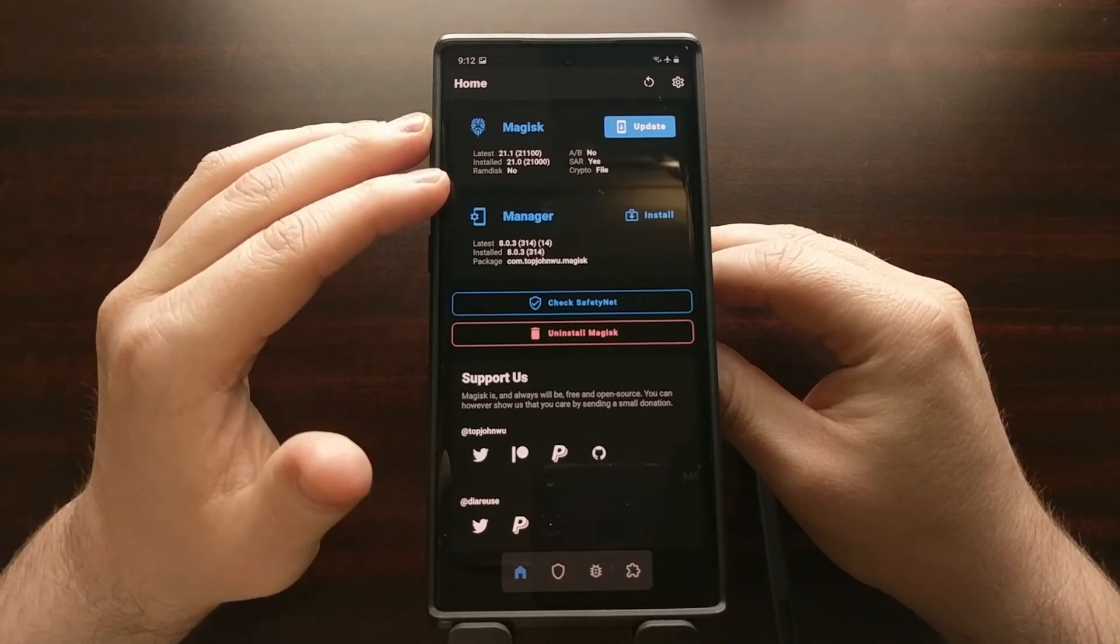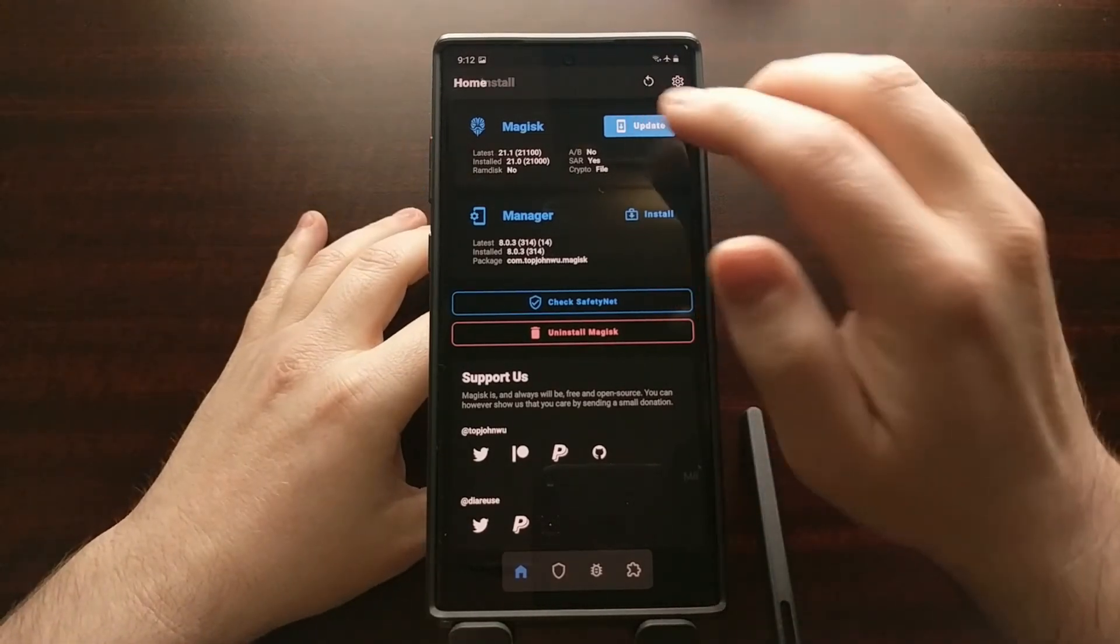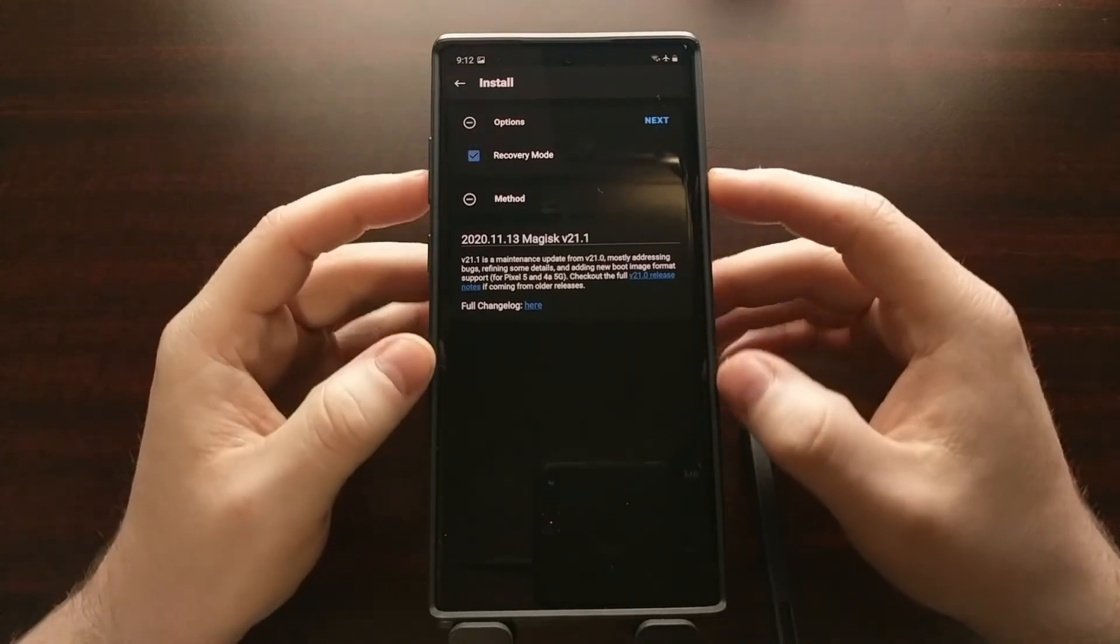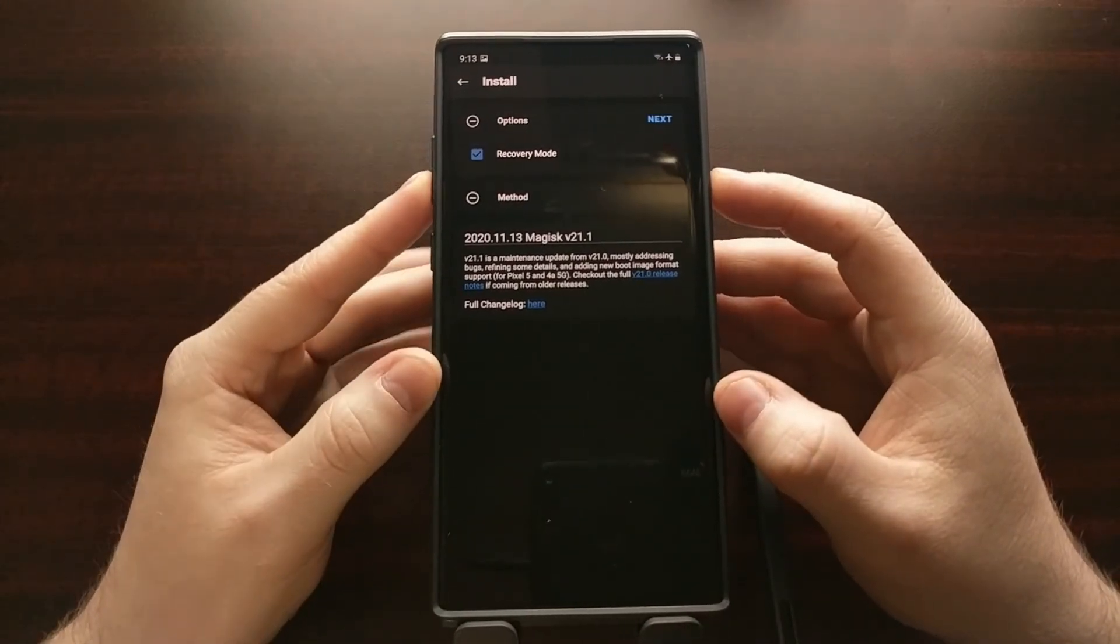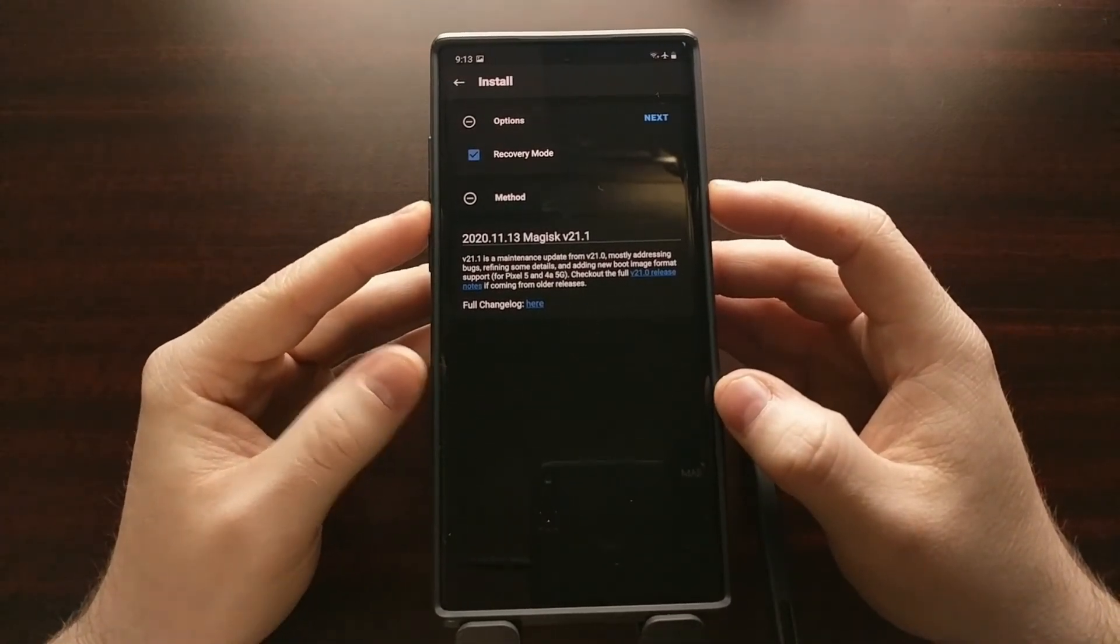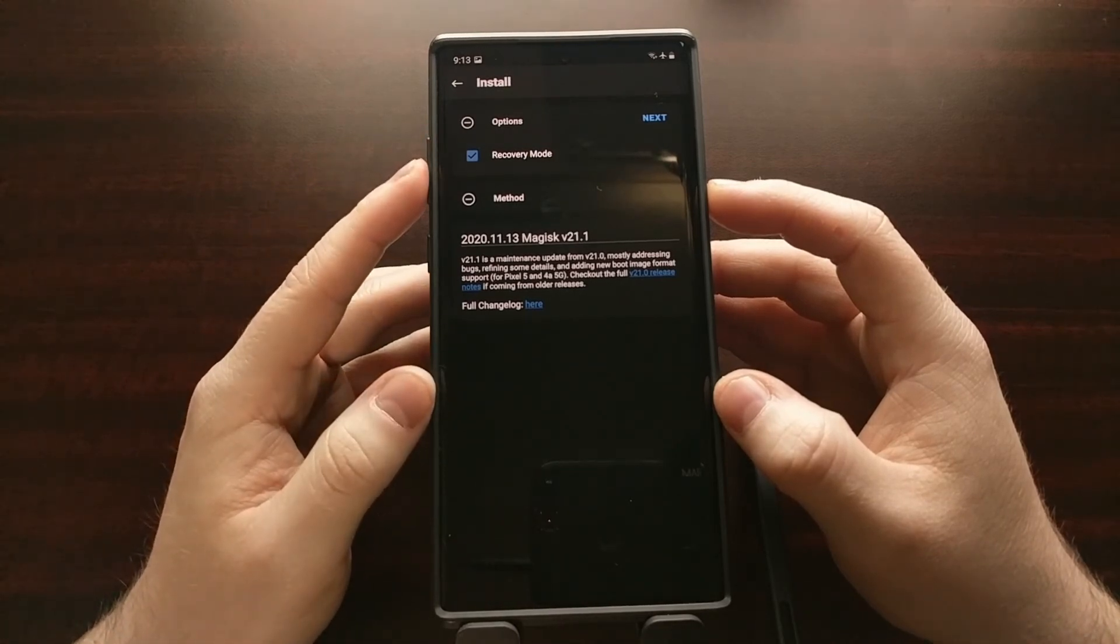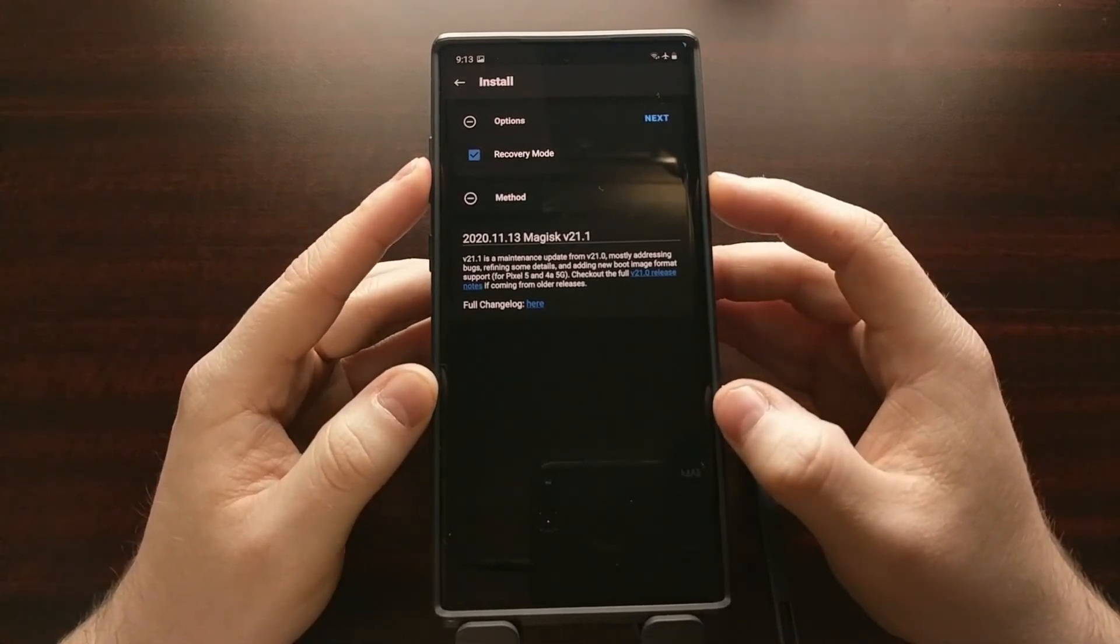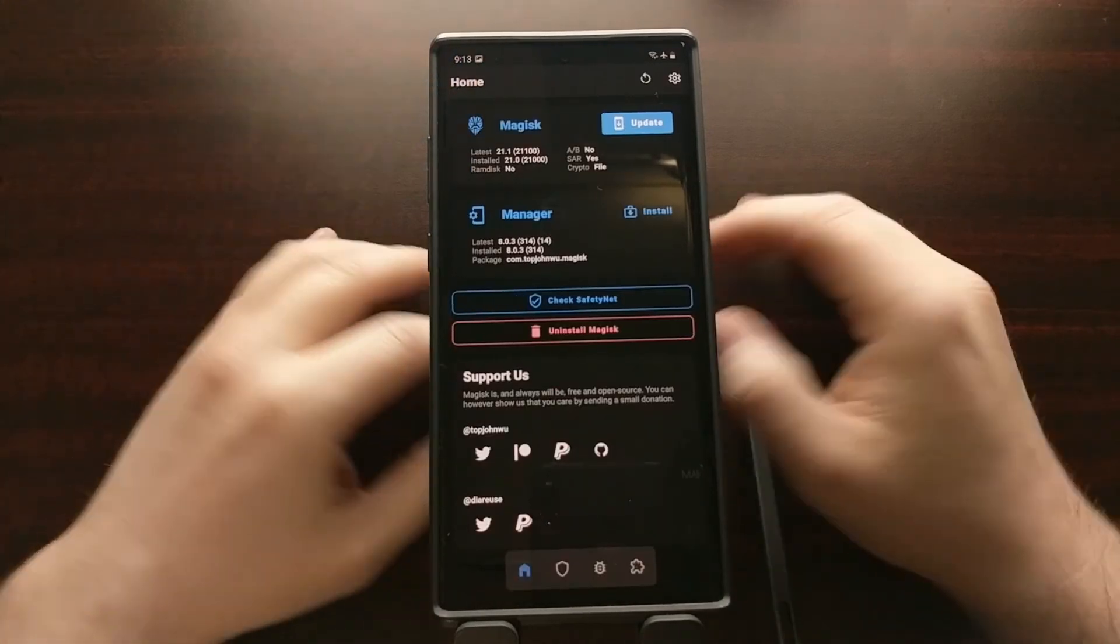...set to no, then we need to tell Magisk Manager that we're installing the Magisk binary into the recovery mode of that device, so be sure to check recovery mode when you install Magisk.